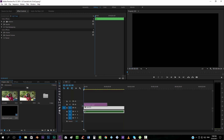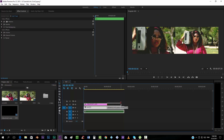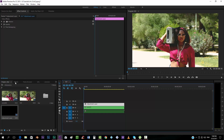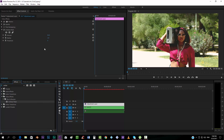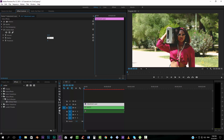Now we want to add a new adjustment layer and apply the Unsharp Mask effect. We'll put a high radius — something like 30, since this video is in 4K. For the amount, maybe 100 is too sharp, so let's keep it at 50.